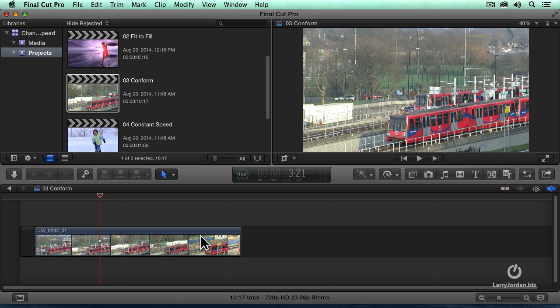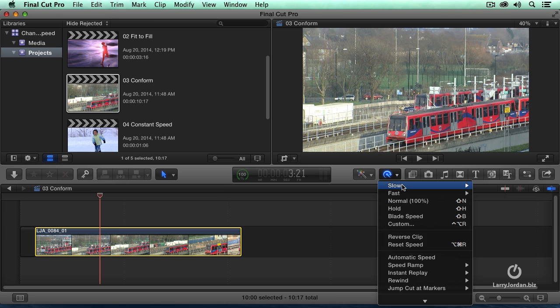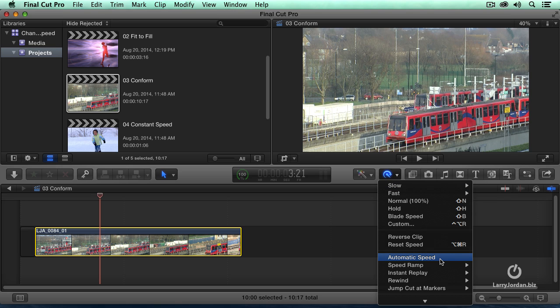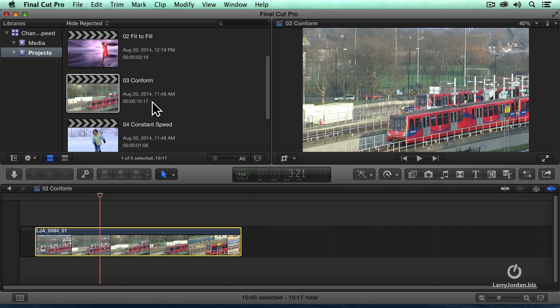We could slow it down by using the slow command, which will make a constant speed change. But instead, I want to use automatic speed. Let me tell you why.